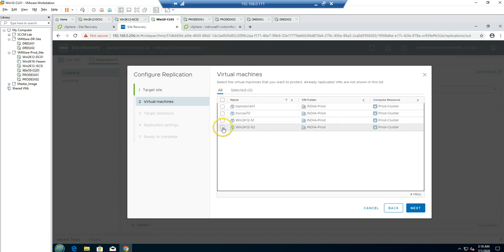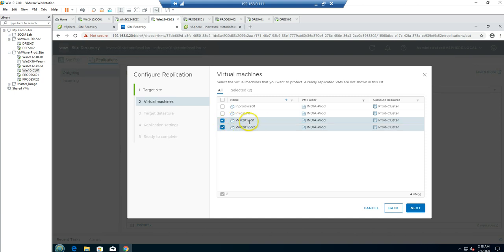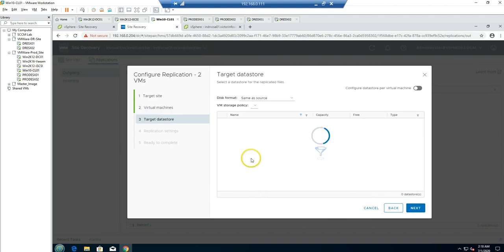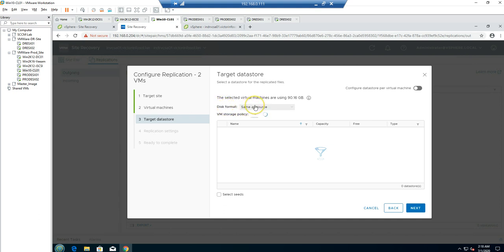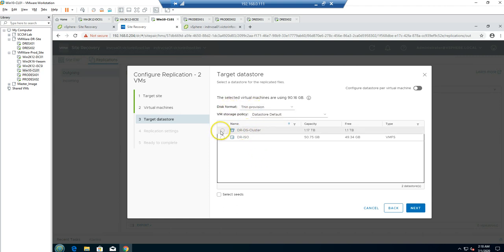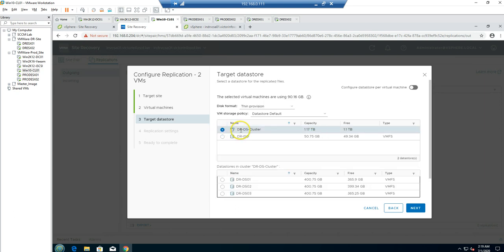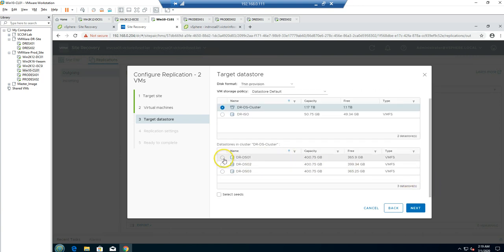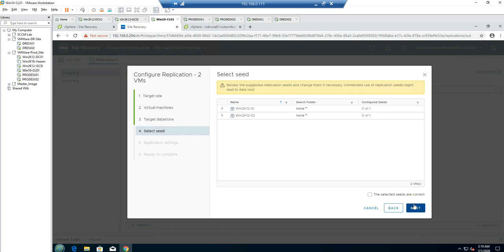All the virtual machines are listed. I'll select both virtual machines — Windows Server 2012 R2 machines. Two VMs are now selected. Click Next. For disk format, I want to use Thick Provision. For the datastore I'll select the DR datastore cluster, then choose a specific datastore — DS01 for example.